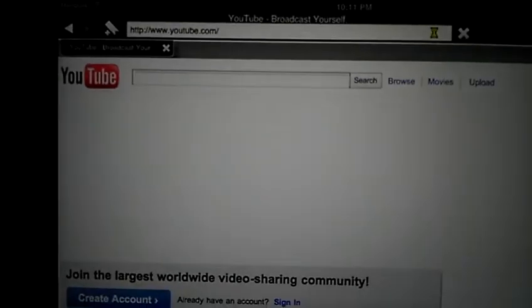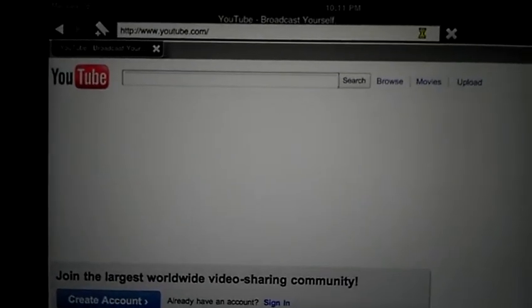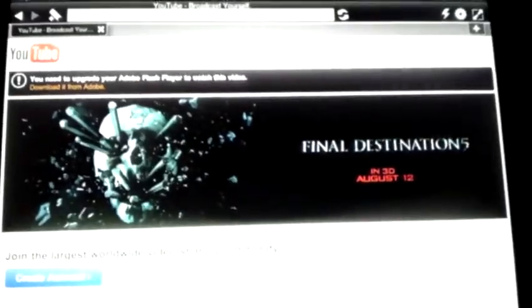So if I click on it, see I have YouTube, the desktop version loaded up. And you can see the Flash, Final Destination on the web page is automatically working.